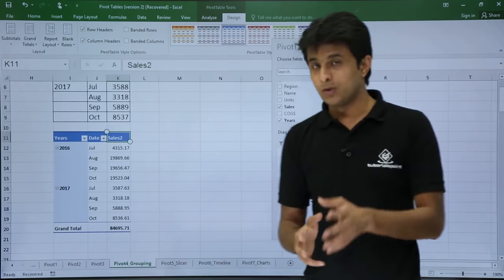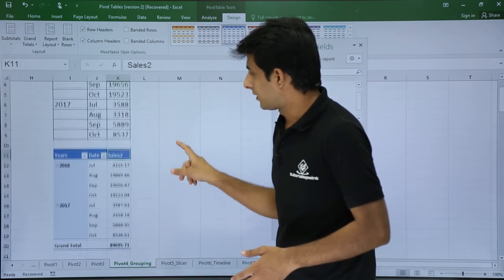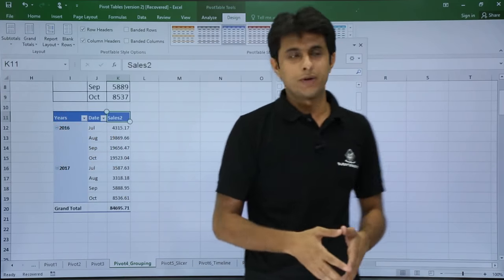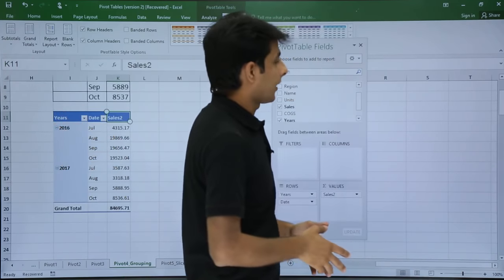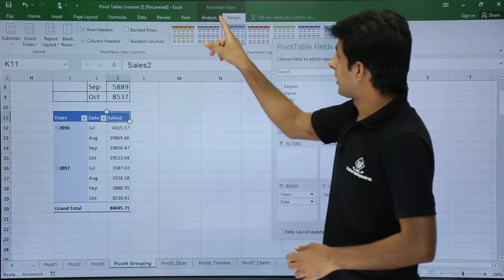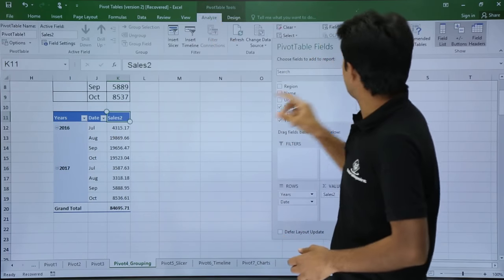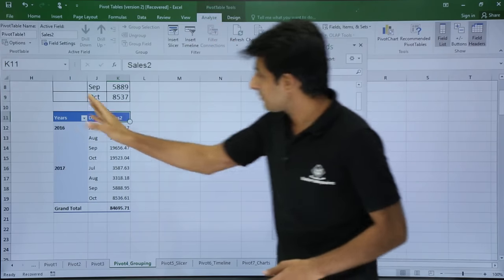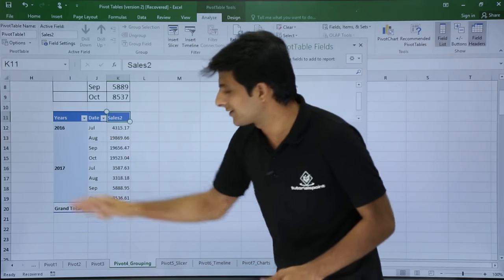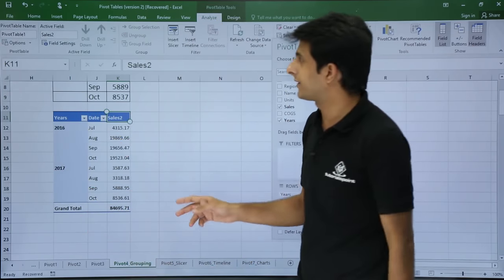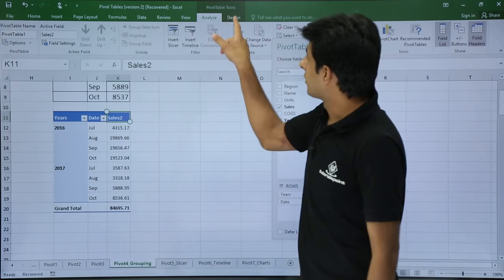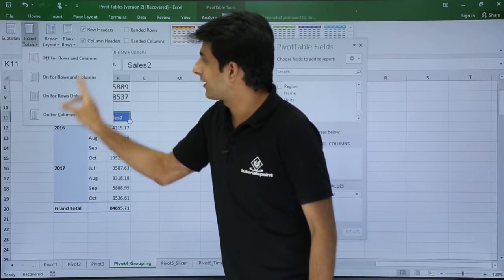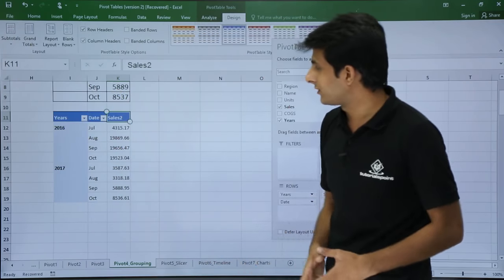There is one more thing. They do not want the buttons here. So how do I remove the buttons? I have to go to pivot table tools, analyze, and click on this button. So the button is gone. Next is grand total. I have to remove that grand total. Go to design, go to grand total, and say off for rows and columns. The grand total is done.